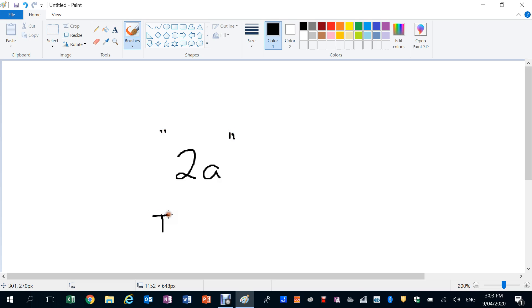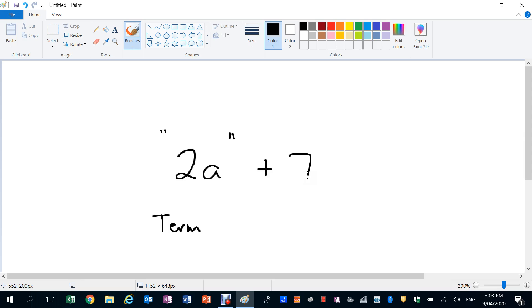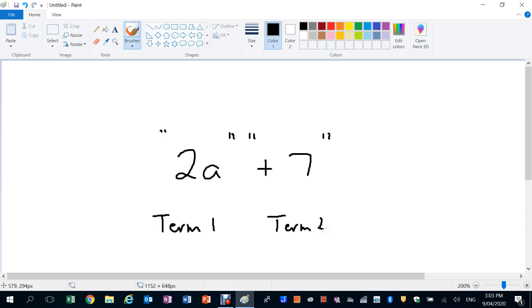2A put together is also known as a term. A term. A term in an expression. So we might have 2A plus 7. Now in this case here, plus 7 is also another term. We have term 2 here. So we have term 1 and term 2.